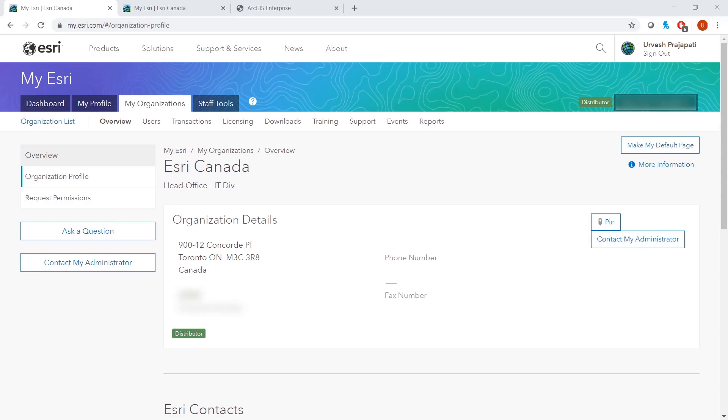The assumption for this video is that the users watching this already have Portal for ArcGIS 10.7.1 installed and have previously authorized it during the creation of the site.